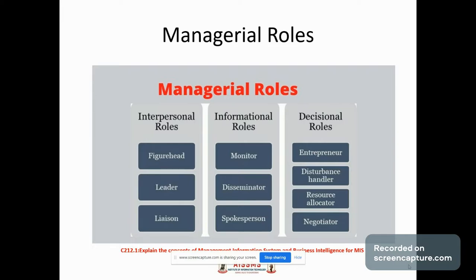Interpersonal roles are: figurehead, leader, and liaison. Informational roles are: monitor, disseminator, and spokesperson. Decisional roles are: entrepreneur, disturbance handler, resource allocator, and negotiator.